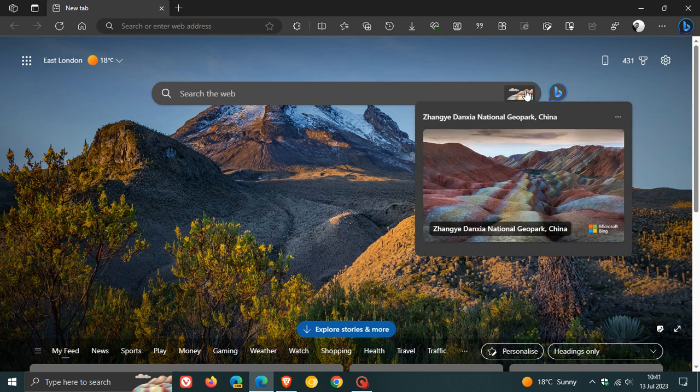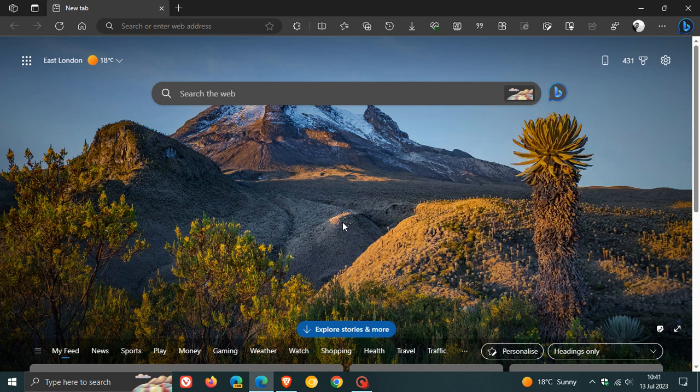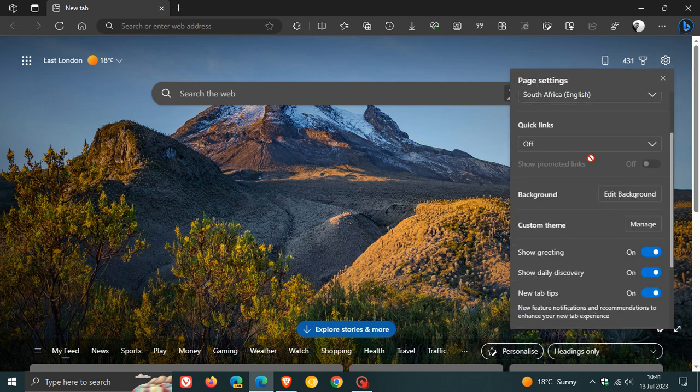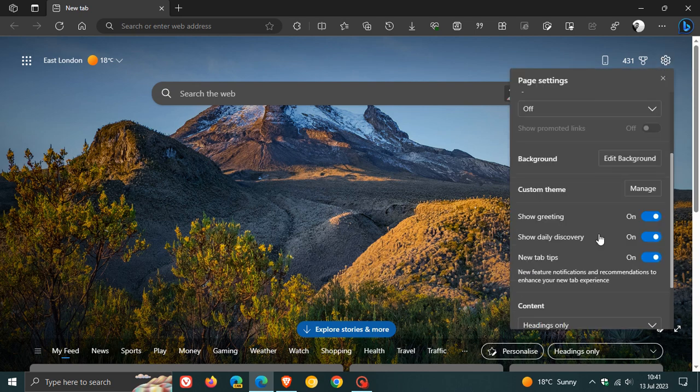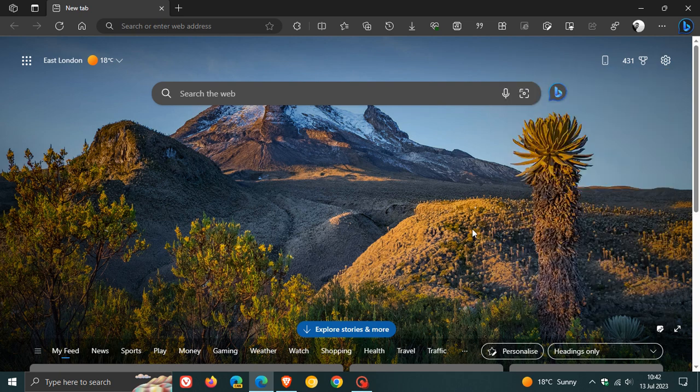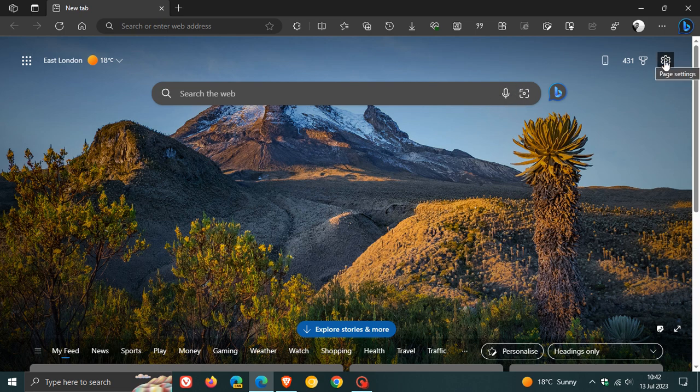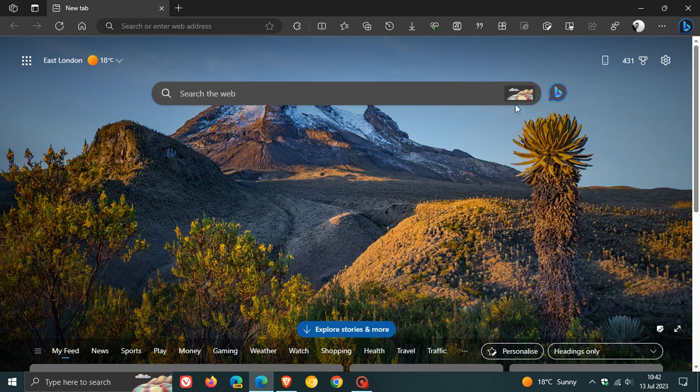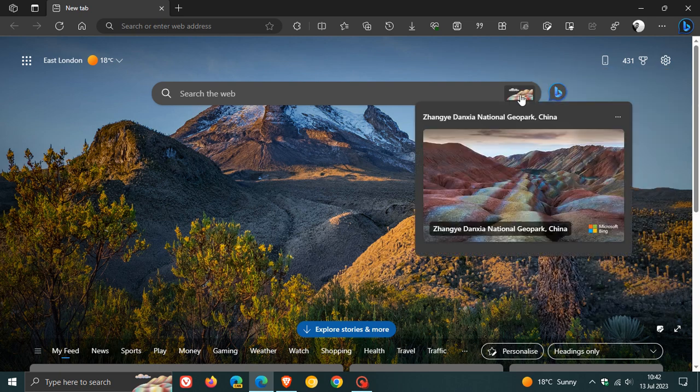If you don't want this feature to be displayed in the search bar, because it does roll out by default, we head to the page settings in the top right of the new tab page. And to turn off that search highlight, here you'll see show daily discovery, and you toggle that off. Now you can see that it has been removed. And if you want to re-enable it, just head back and toggle on show daily discovery, and that search highlights is back.